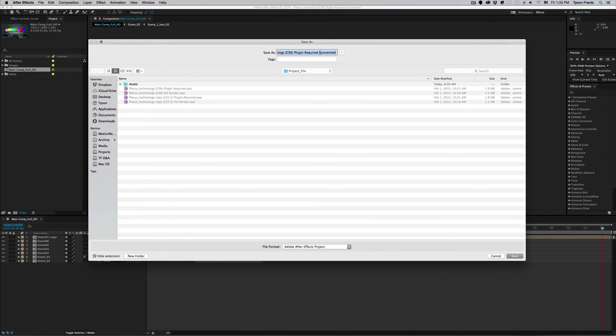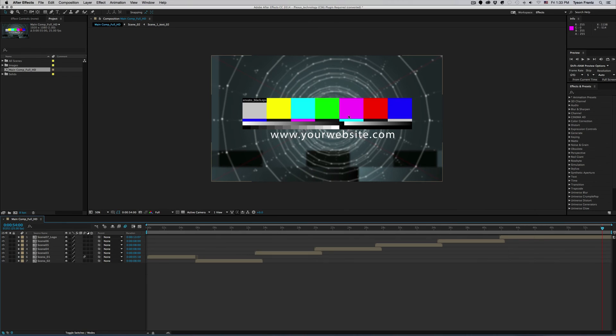So all we need to do necessarily is rename this whatever we want. I'm not gonna name it but you could change the name to whatever you want and save the file on your computer and everything will be functioning fine beyond that. But we're gonna cancel out of that.